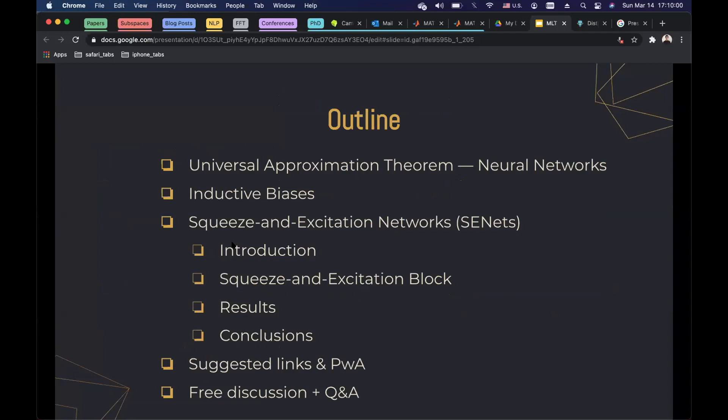Here's the outline of today's presentation. In the beginning, I will be talking about the universal approximation theorem and neural networks. Then I'll be talking about inductive biases. Then we will start talking about the actual paper, squeeze and excitation networks. I will give some suggested links and also an annotated version of this paper. And then we are going to have a question and answer session and free discussion.